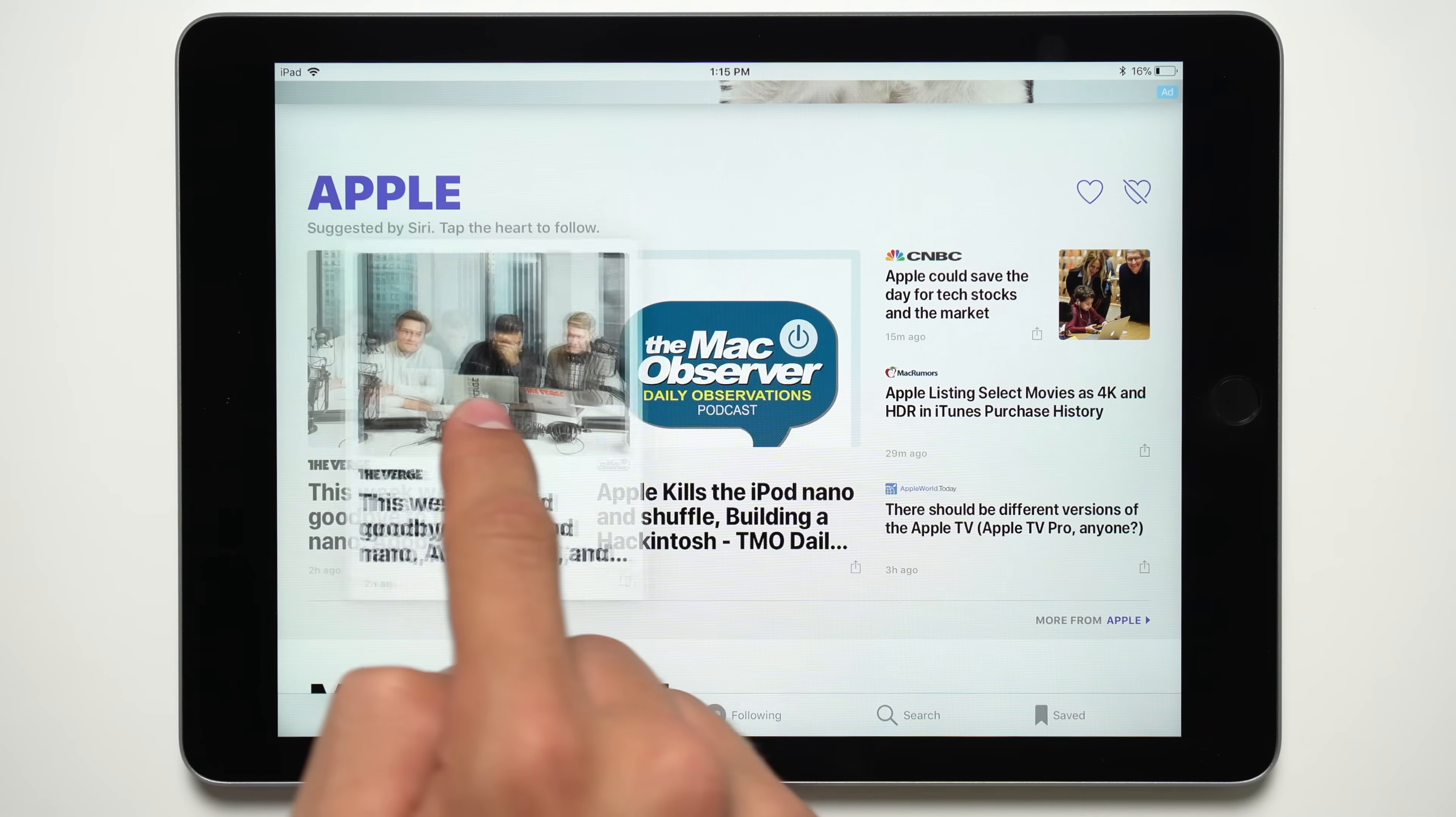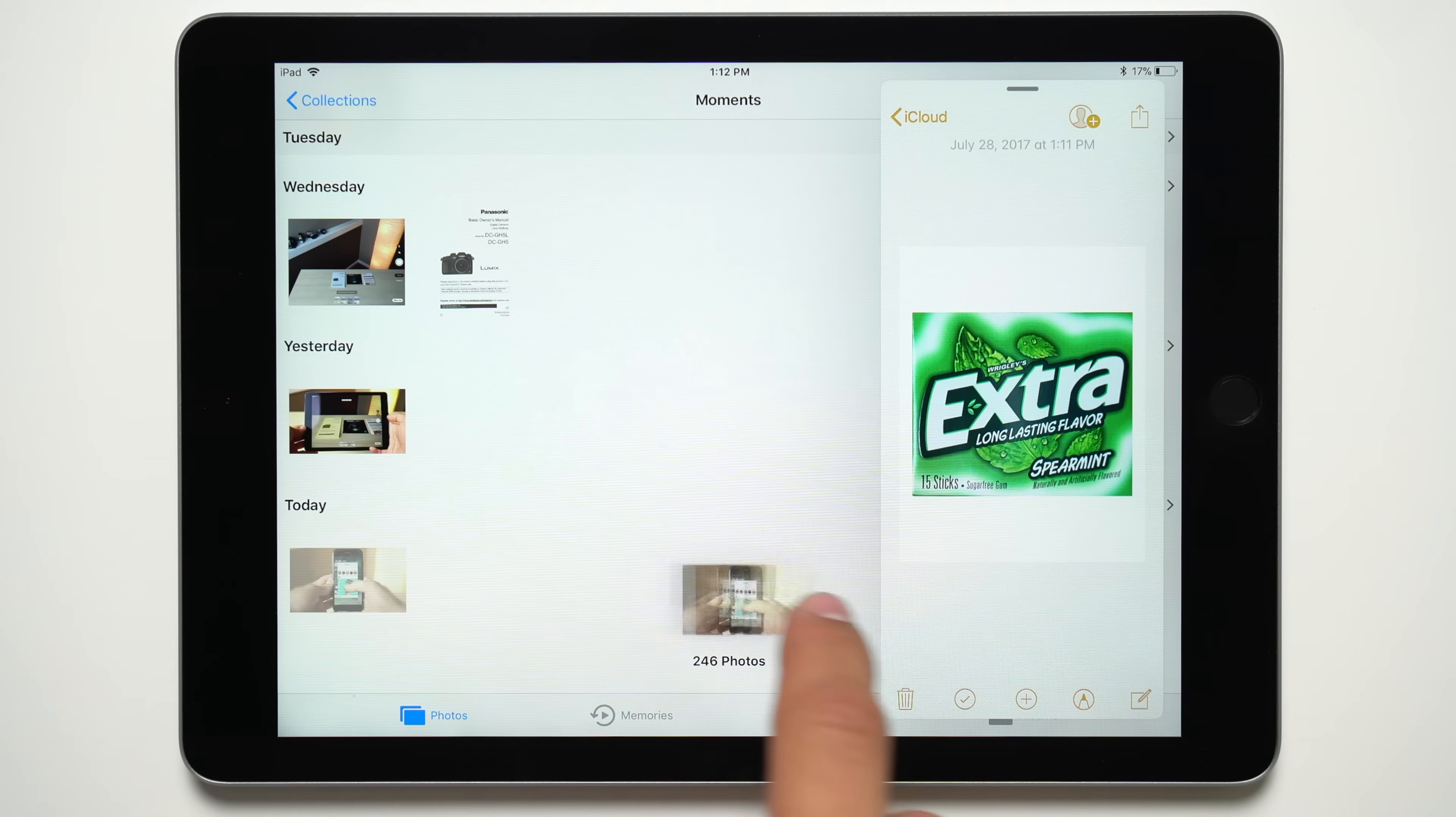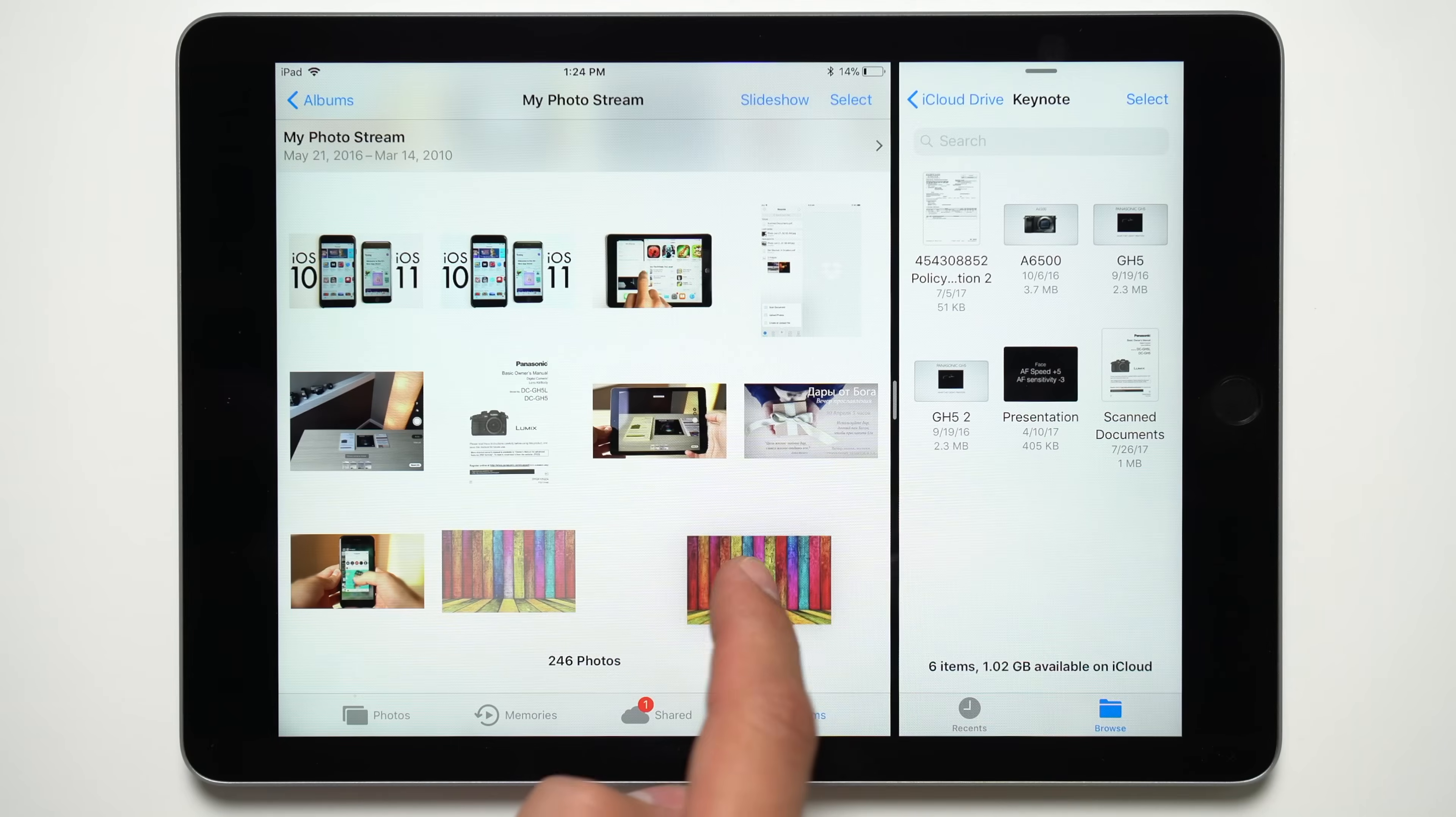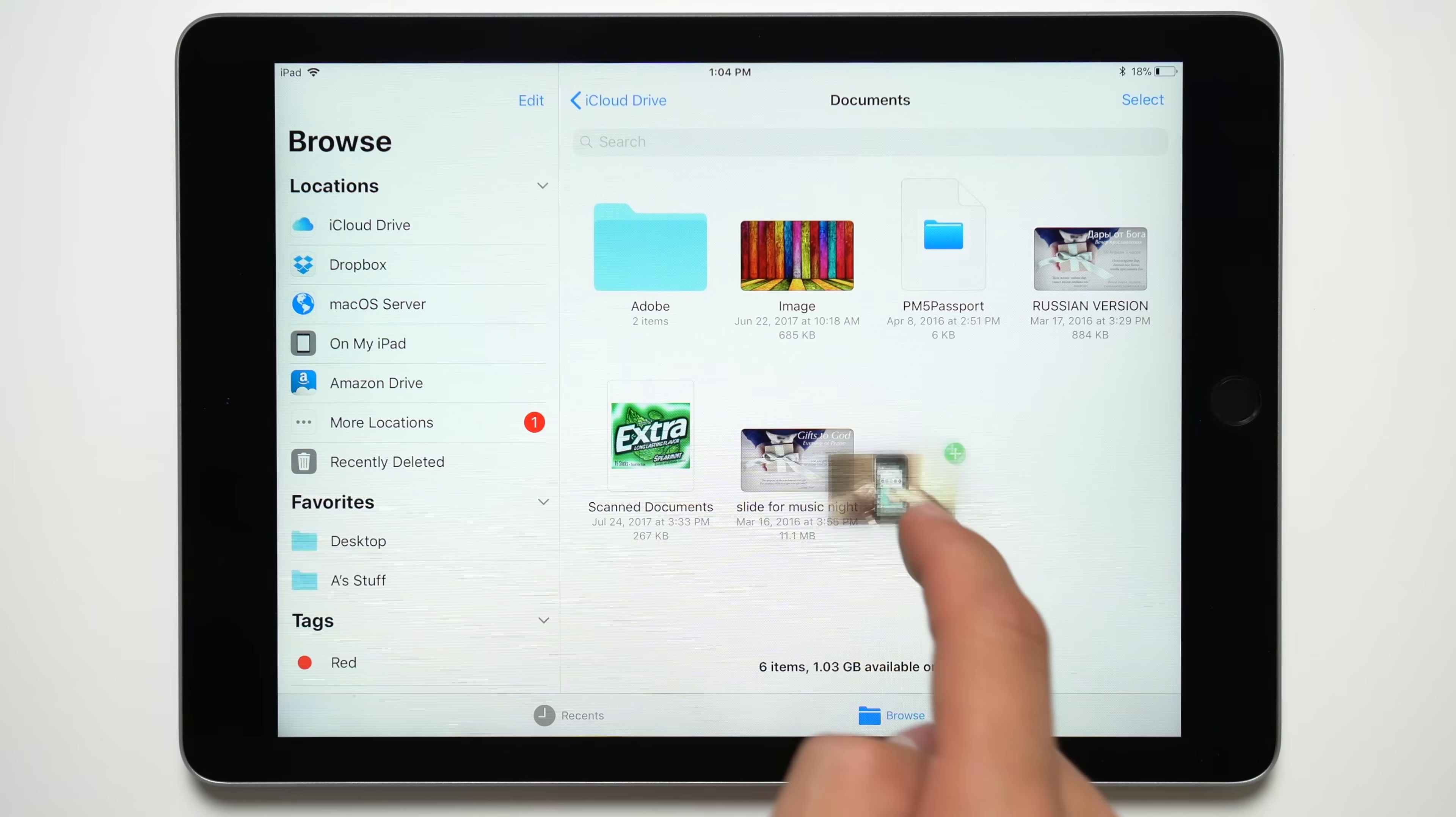Coming with iOS 11 this fall is the new drag-and-drop feature for iPad. With it, users can easily drag files including documents or images between compatible apps, whether multitasking in split view or opening a new app through the iOS 11 dock.